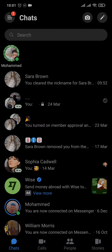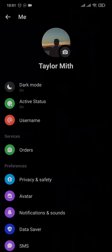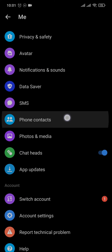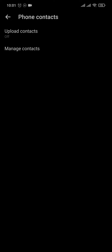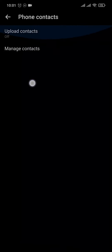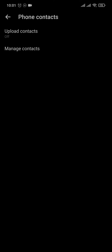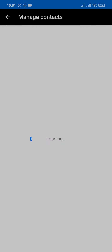To remove the phone contacts, tap on the three lines on the top left. From here, tap on the settings on the top right, and if you scroll down you'll see an option of phone contacts — just tap on it. Make sure that the upload contacts is off,